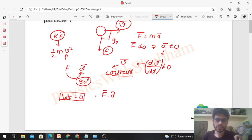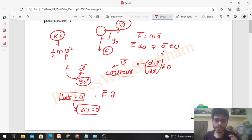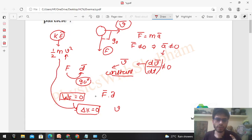The work-energy theorem says that if the work done by any force is zero, then the change in kinetic energy will be zero. If the change in kinetic energy is zero, then consider what kinetic energy is — it is half of m into v squared, where v is speed. Kinetic energy changes only when speed changes. If kinetic energy is not changing, that means speed is constant.